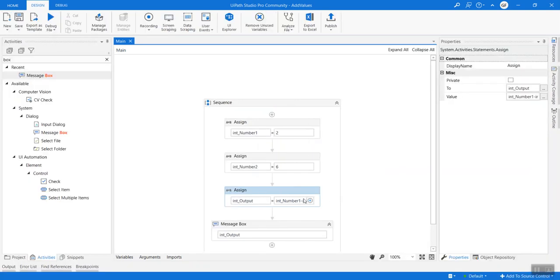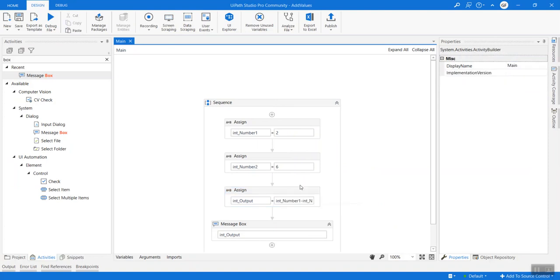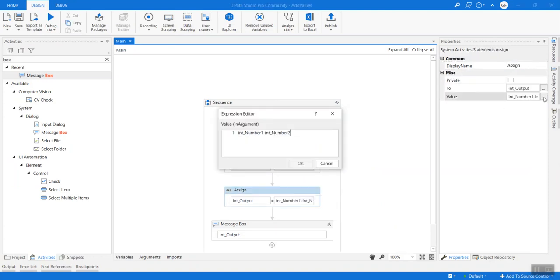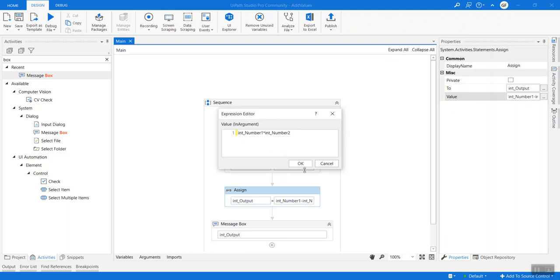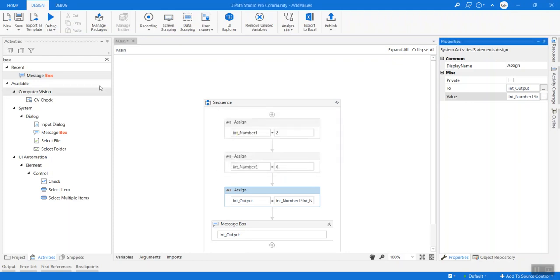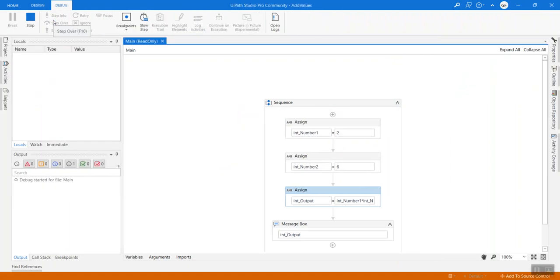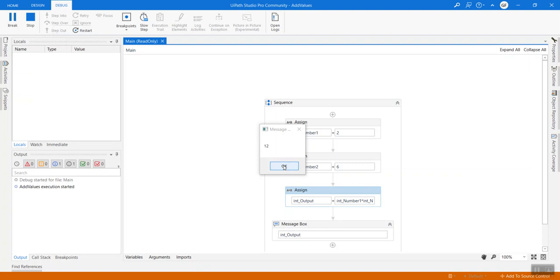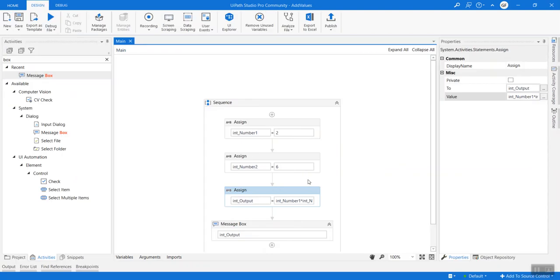Let's try to do multiplication. You can also click here in the value and then make the changes. 6 into 2 is 12, so it is giving 12.